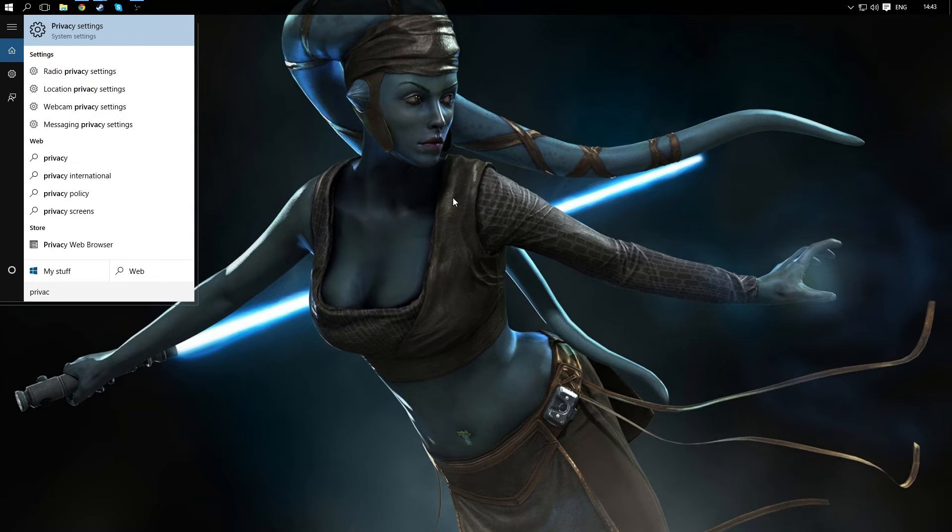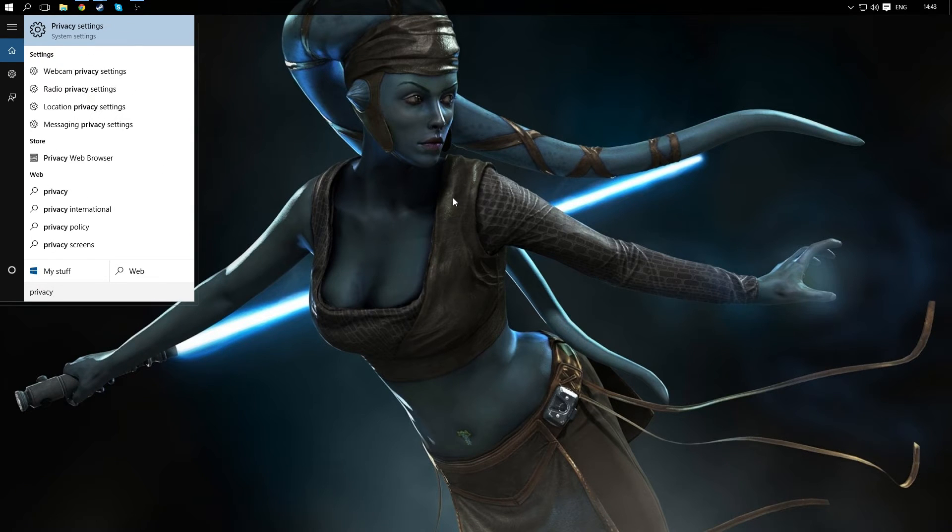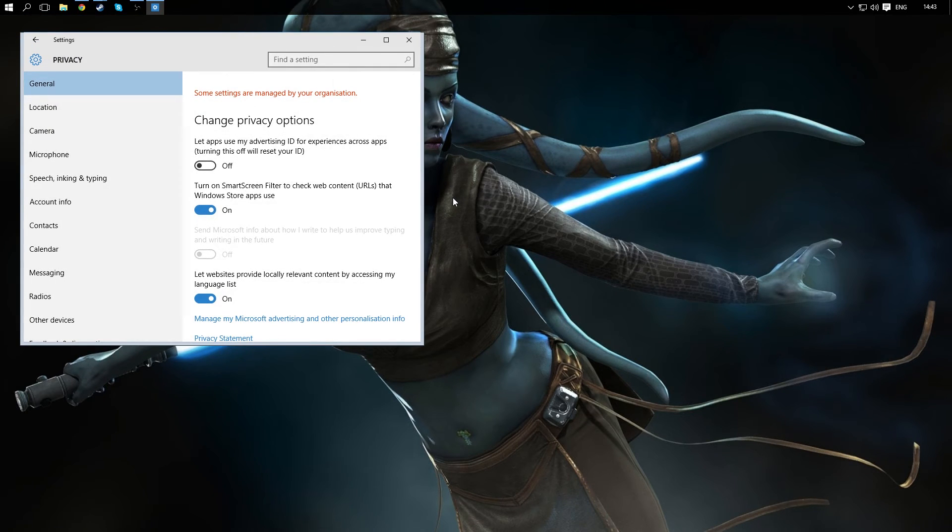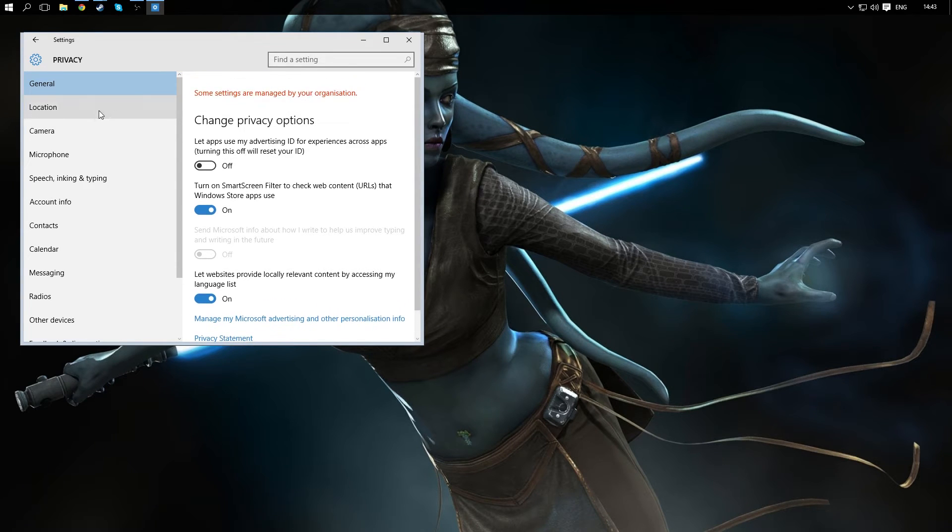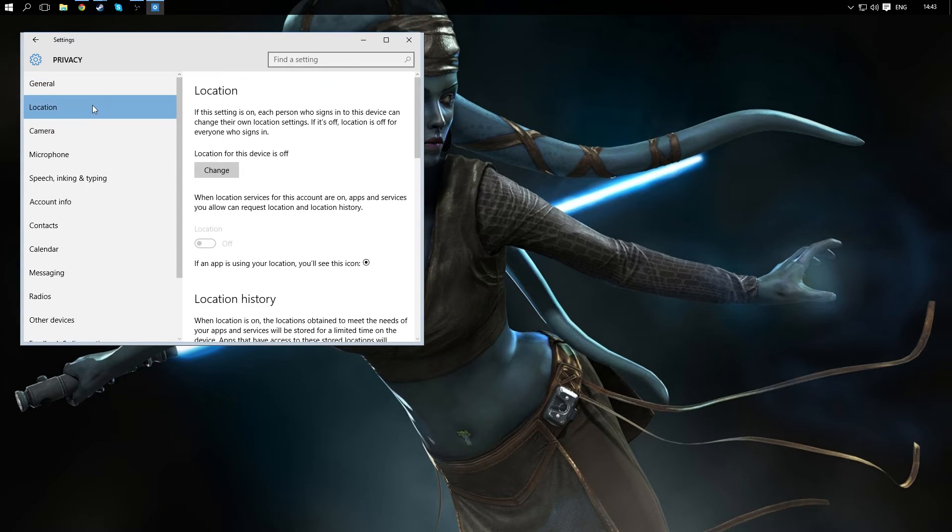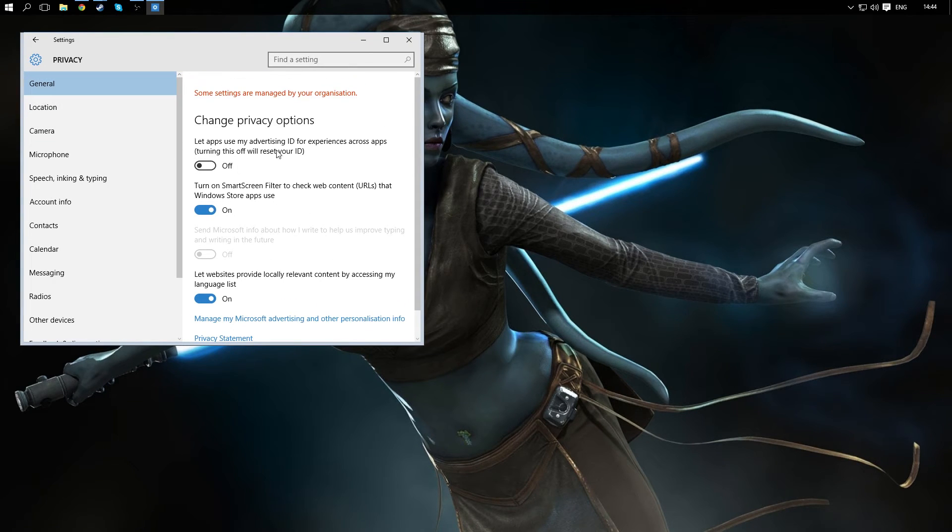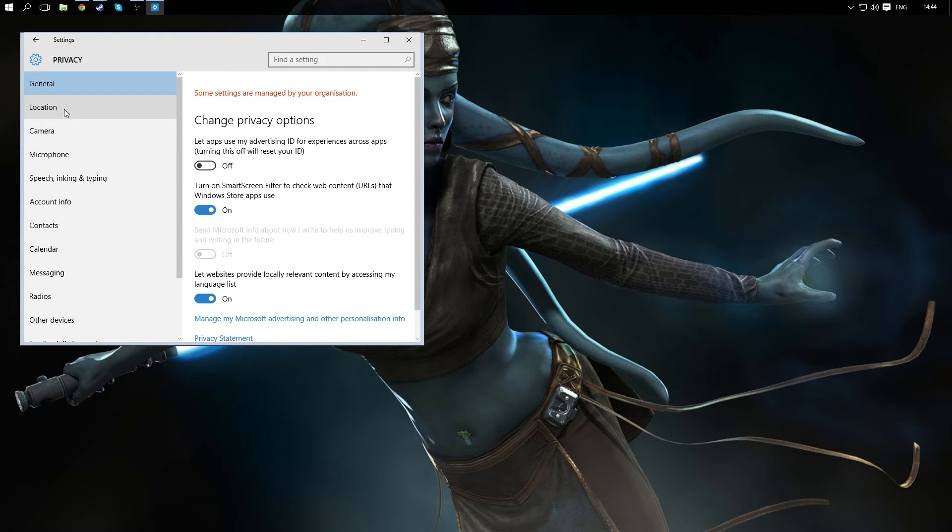So you're just going to type in privacy into the start menu, and they've put all this in one place. So any number of these you could have turned on. I think this one is on by default regardless of your settings.